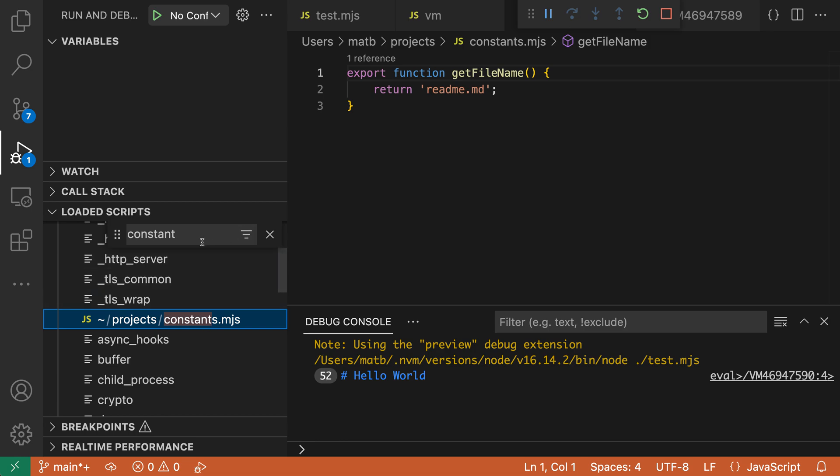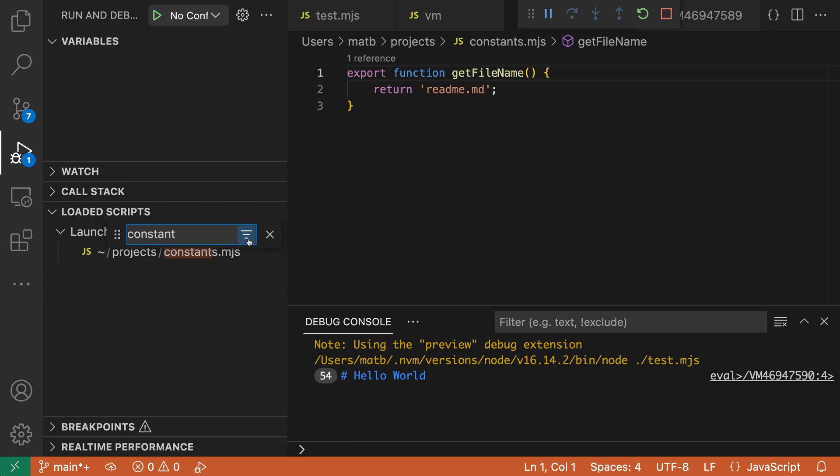I can also go and filter down the loaded scripts view. So instead of just highlighting things, I can filter things down by clicking on this little icon. So now my loaded scripts view only shows things that contain the word constant somewhere in the file name.